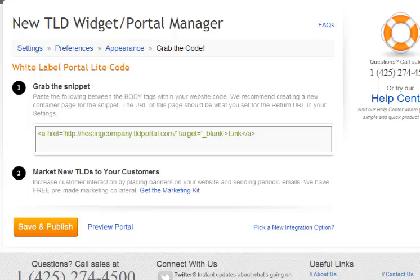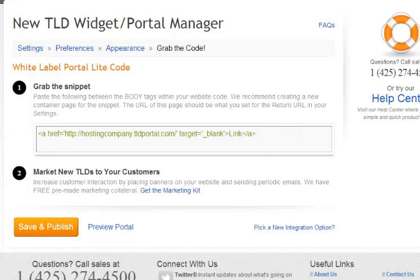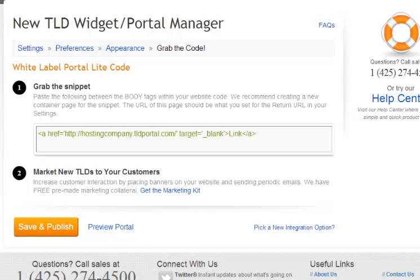You're almost done. The snippet is now created. You just need to paste it where you want to link off of your website to your new TLD portal. Before you hit save, make sure to download the marketing kit that includes many different options to help you promote new TLDs to your customers. We have given you several different banners in many different sizes to select from that fit your website. Use the email to market new TLDs to your customers or add copy to your website about new TLDs.